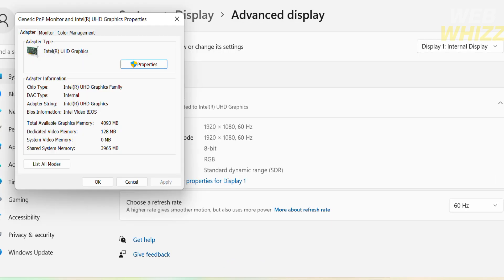And upon doing so it will lead you in here. And as you can see the adapter information such as the total available graphics memory which I have 4093 megabytes and the shared system memory which I have 3965 megabytes.